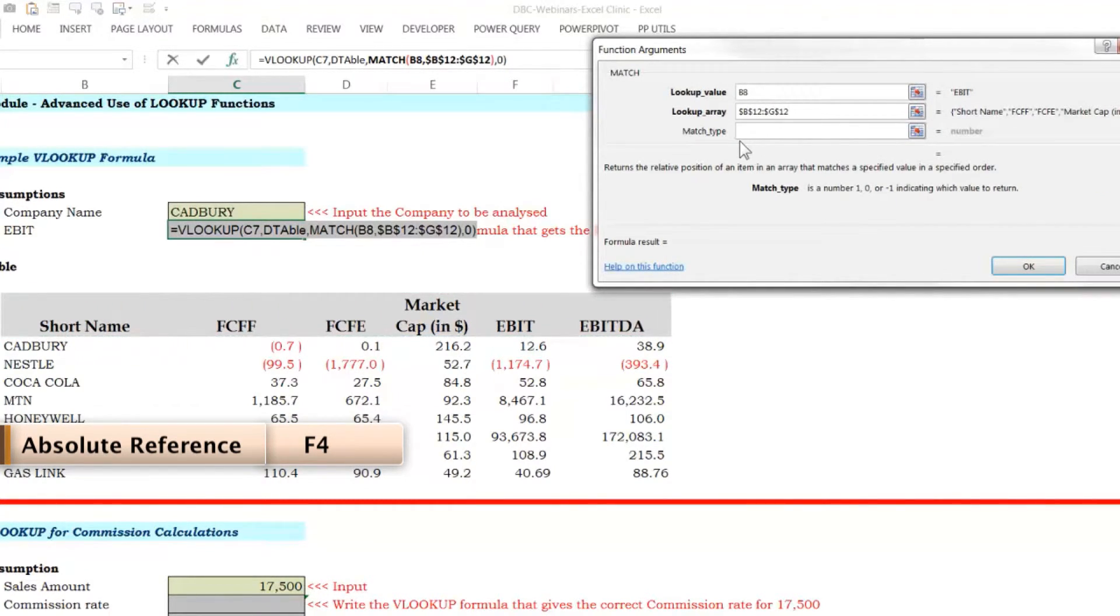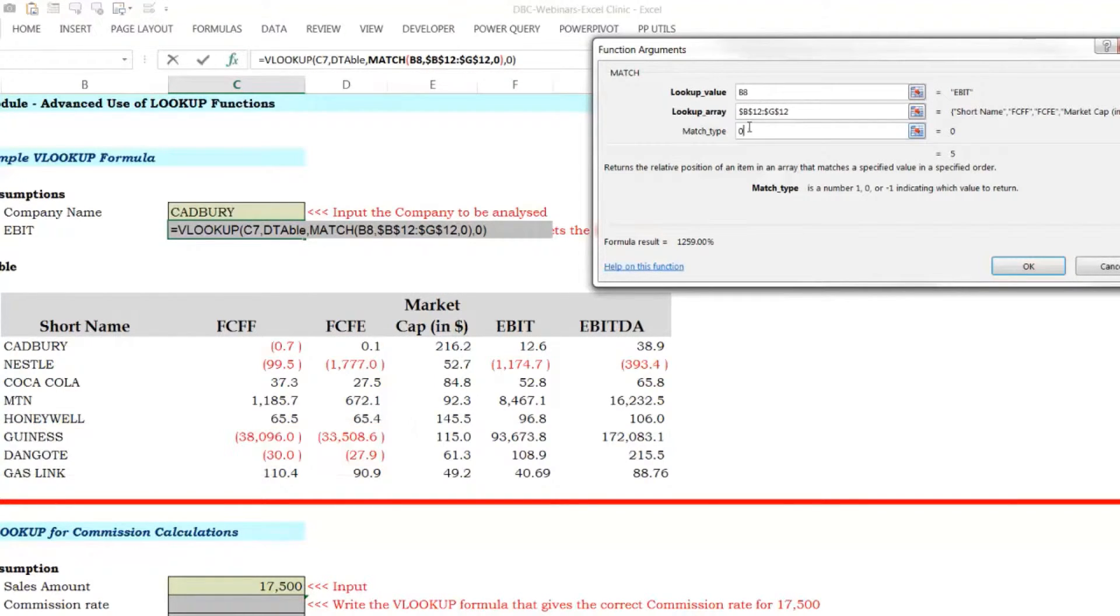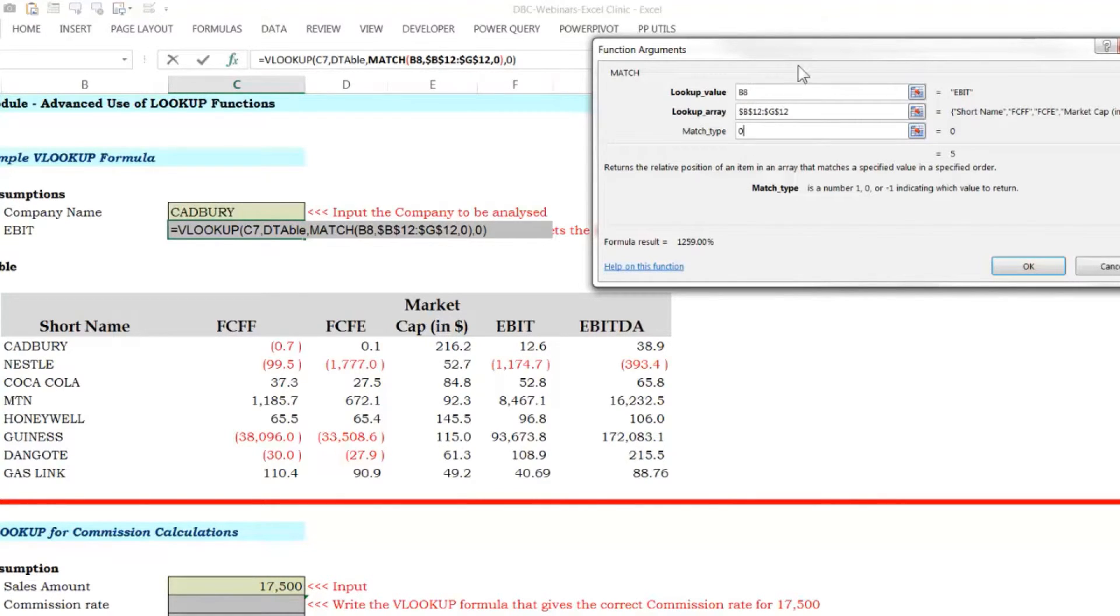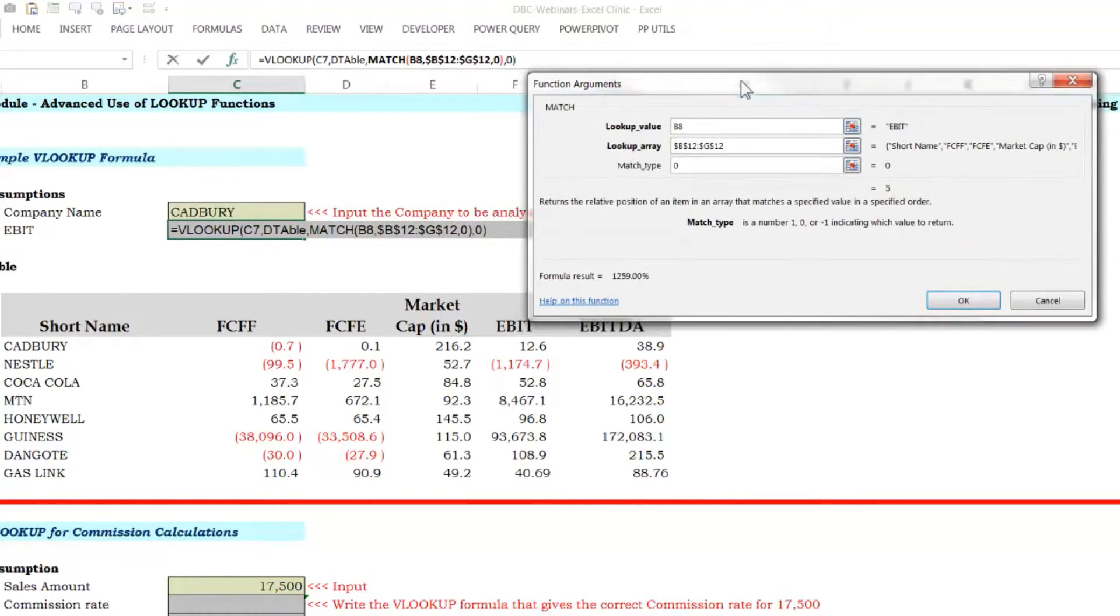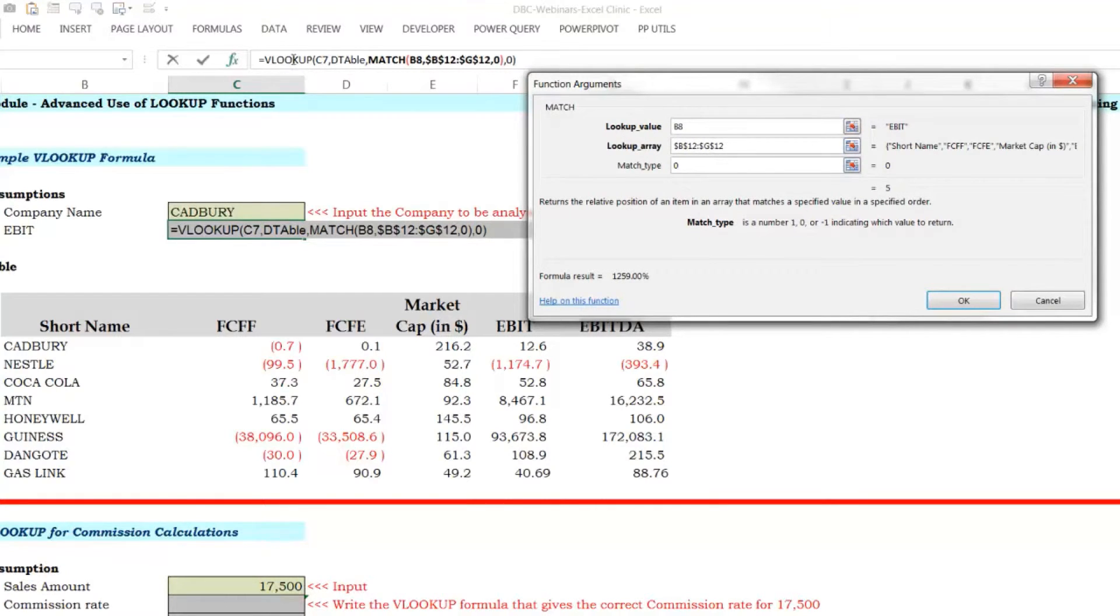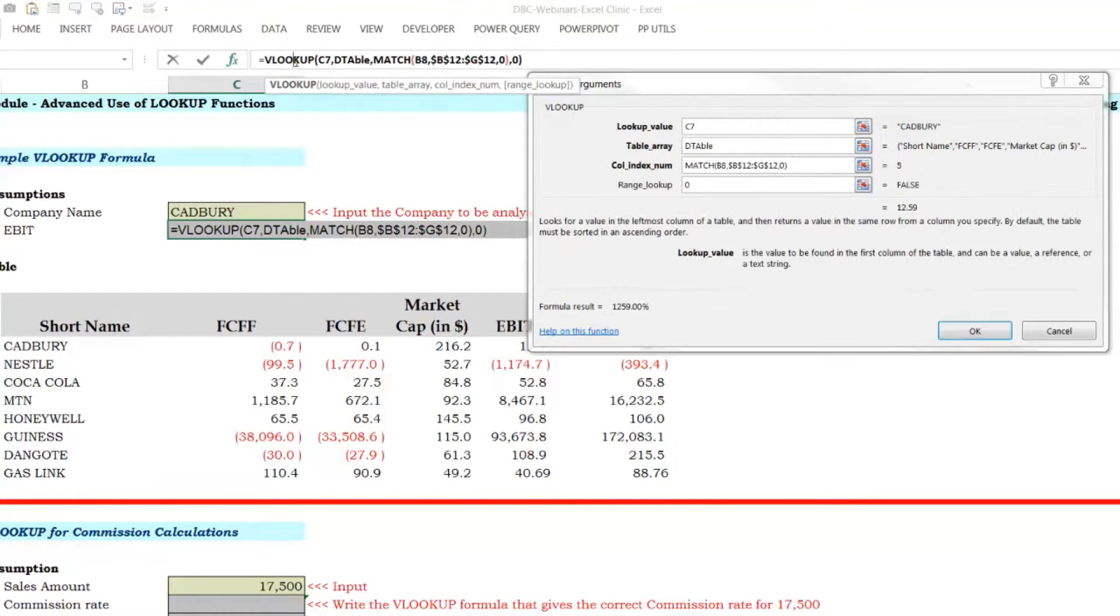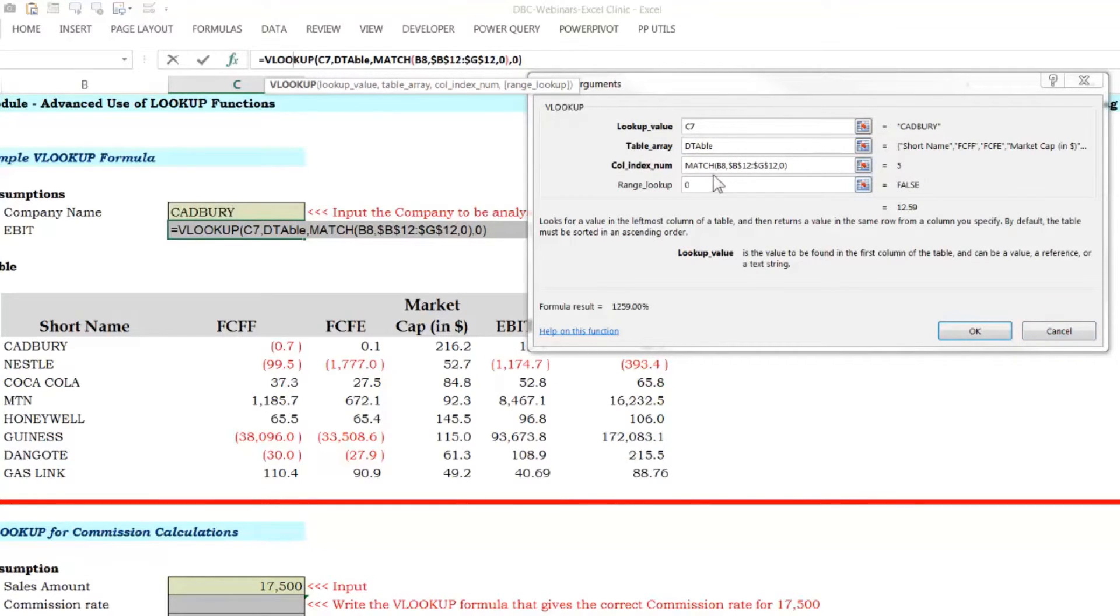And it's good. You lock it. And match type, just take it as zero. It's most 99% of the time is going to be zero. It's just a code that says, look for an exact match. That's what zero does. So if you look at it, match has found five. This five is going to be passed to VLOOKUP. So VLOOKUP now has match that automatically gets that for us. And then we have everything solved.